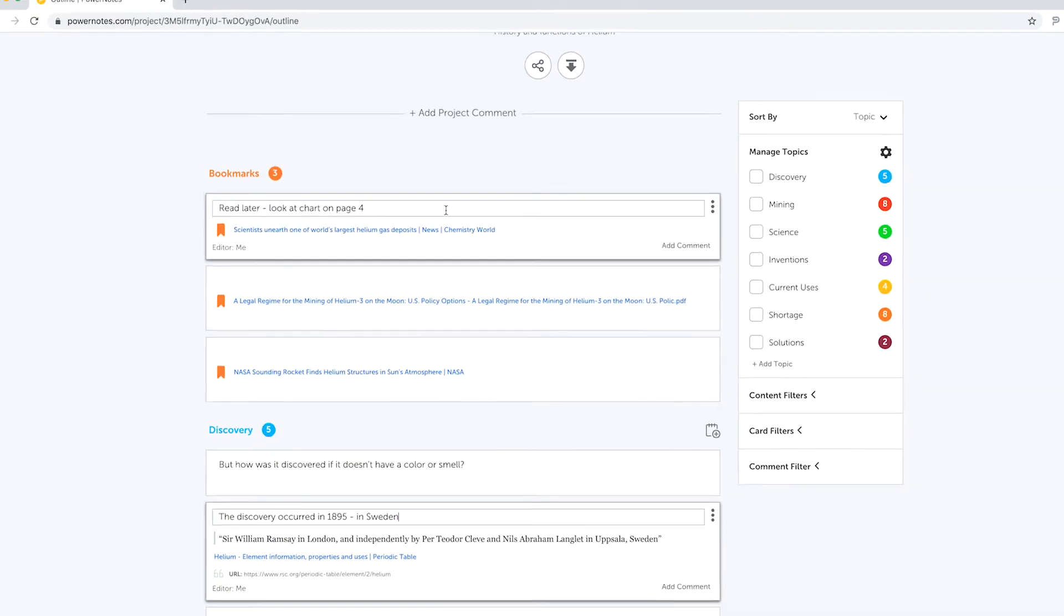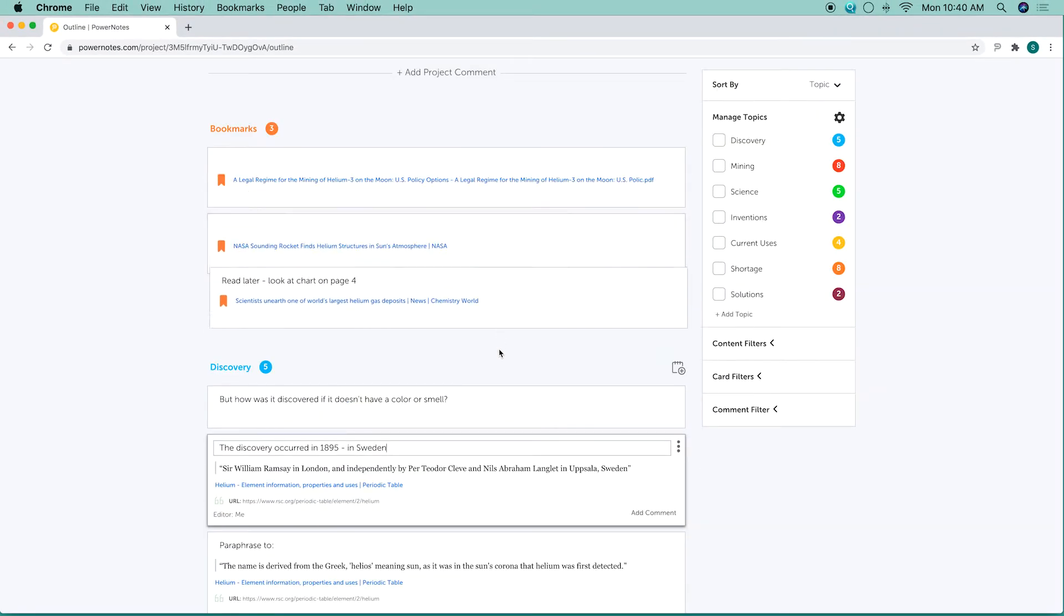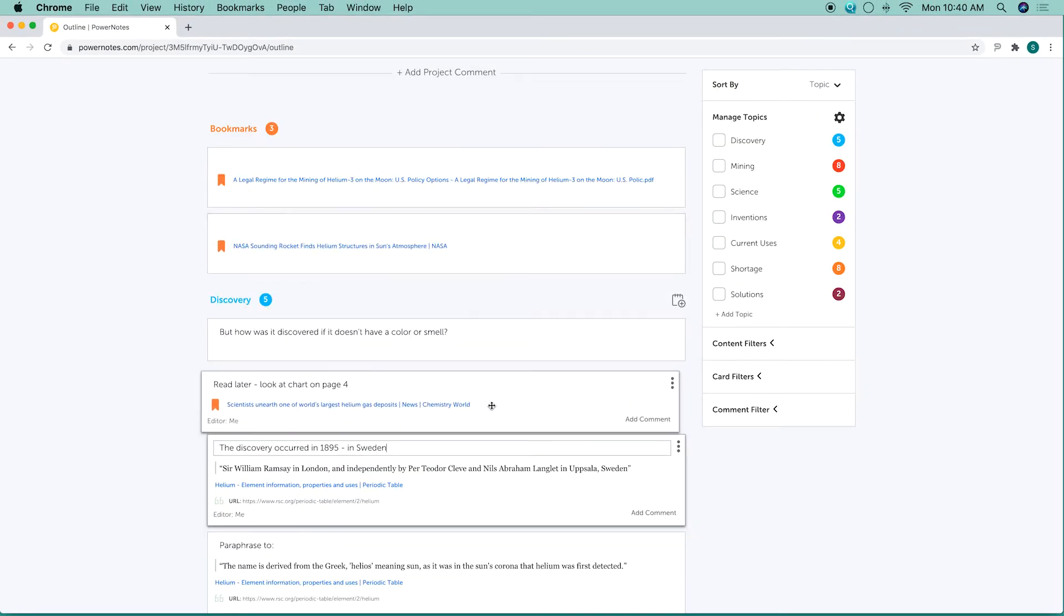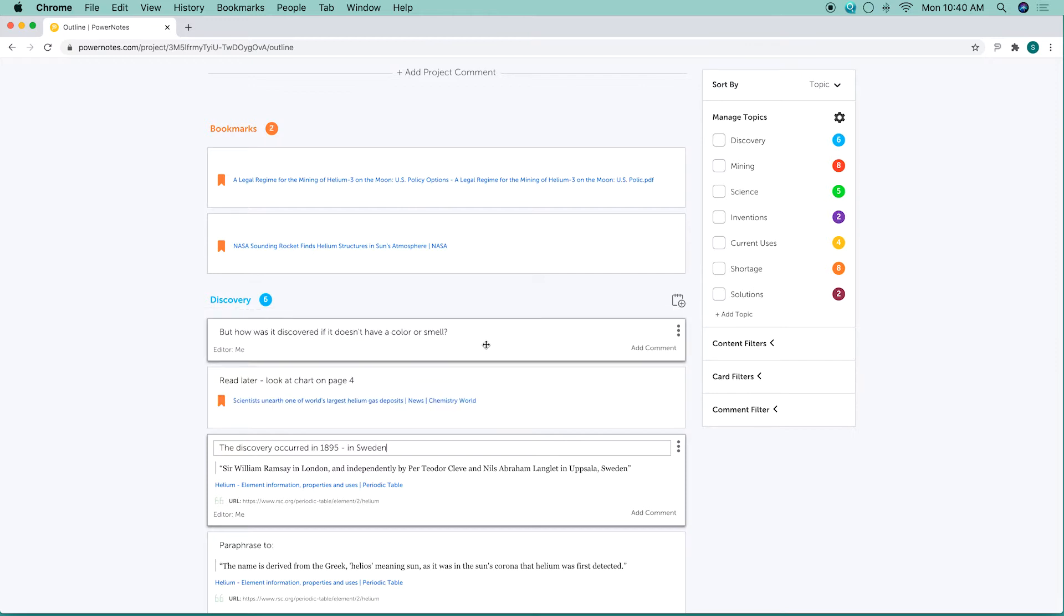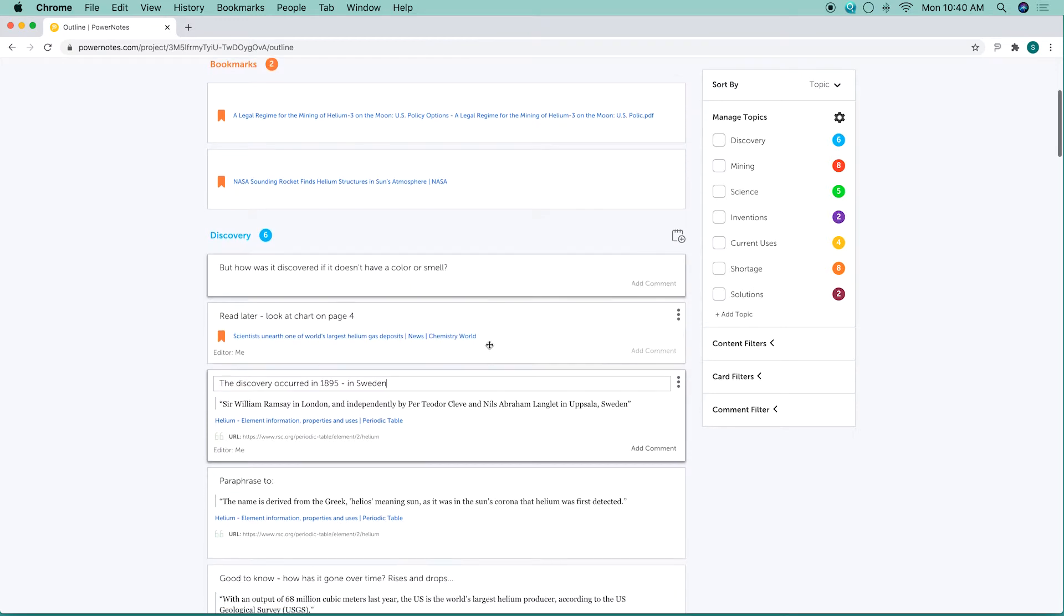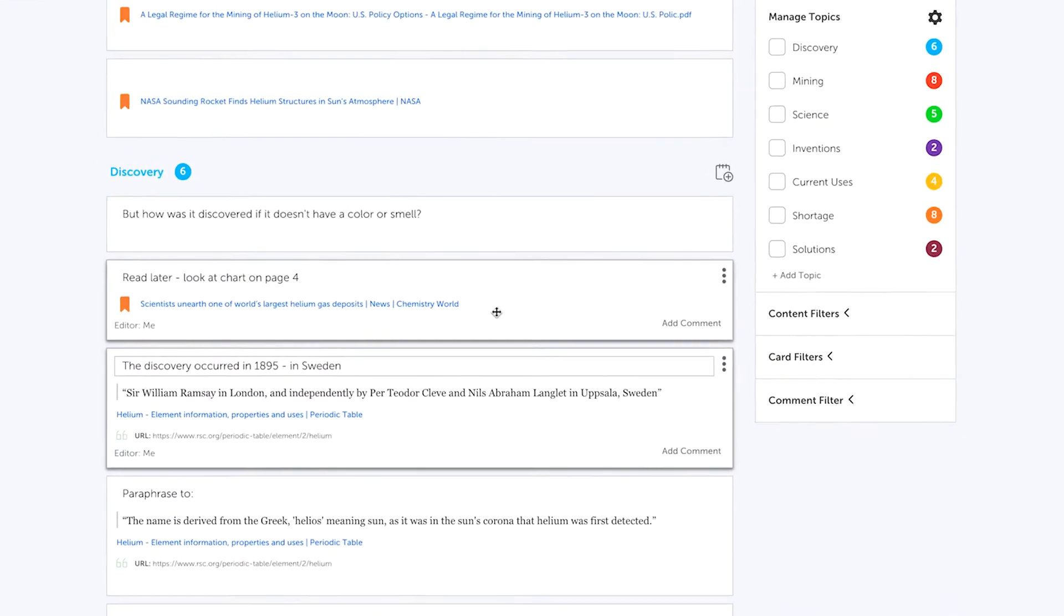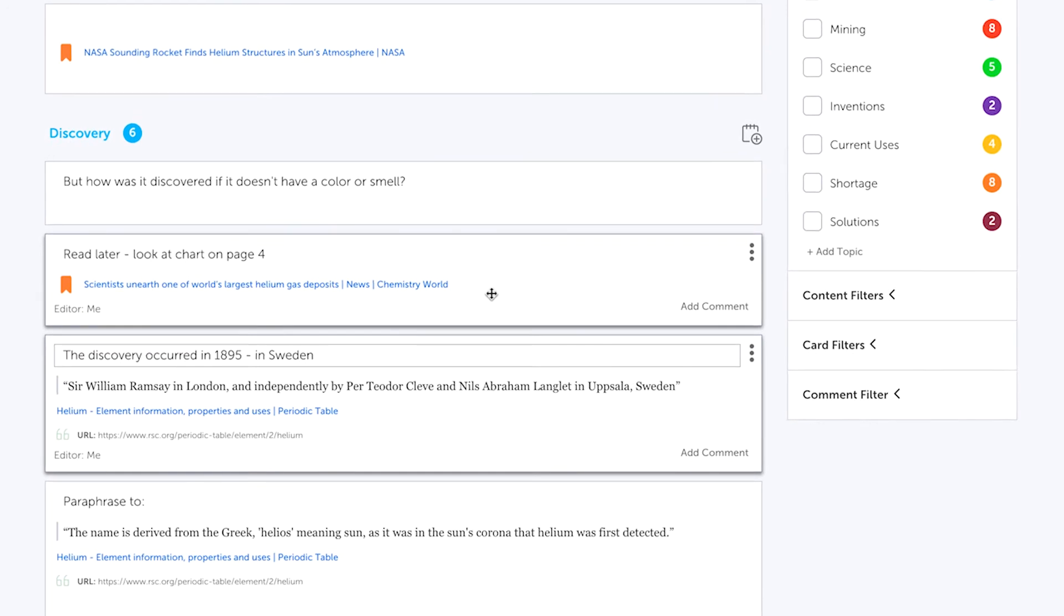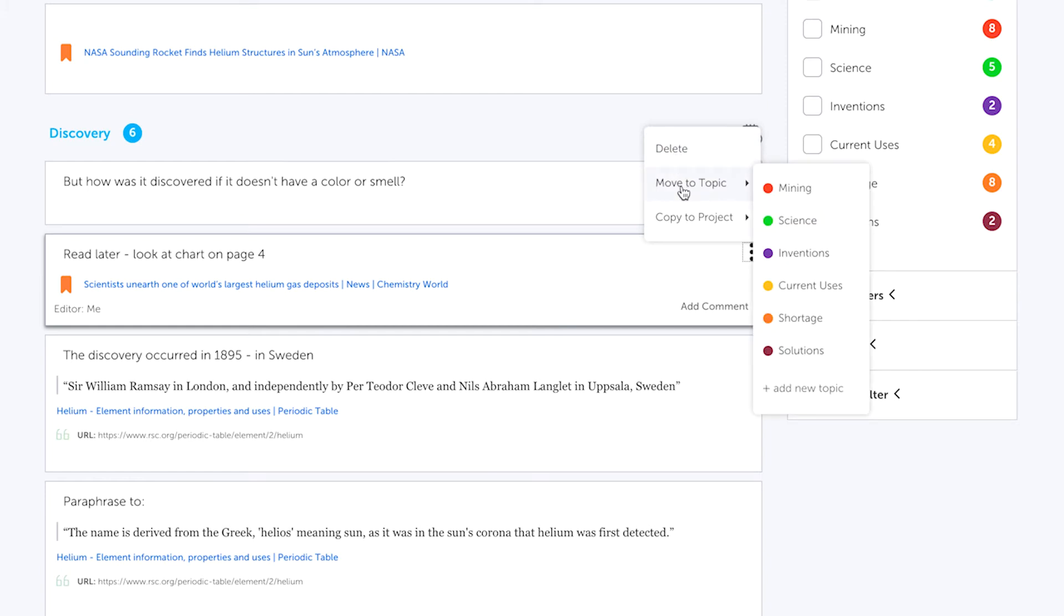More importantly, the project outline is where you can reorder content cards by dragging and dropping them to a different position. You can also delete, move, or copy a card to a different topic by hovering over the card, clicking on the three dots icon, and selecting an option. You can also move a card into a different project.